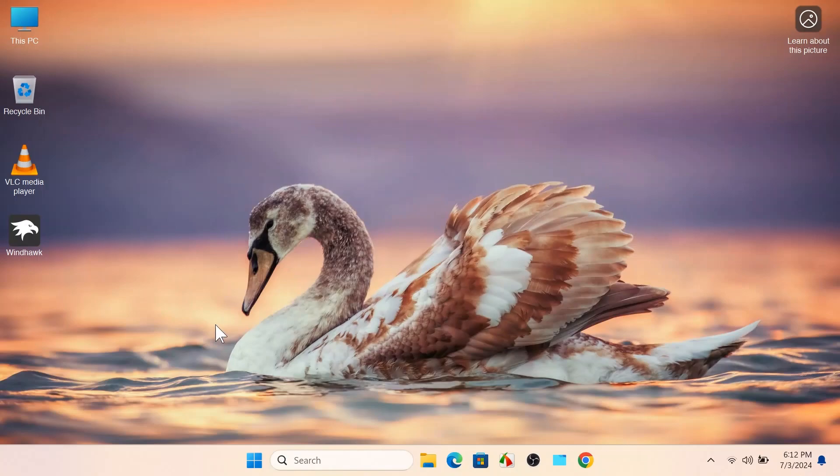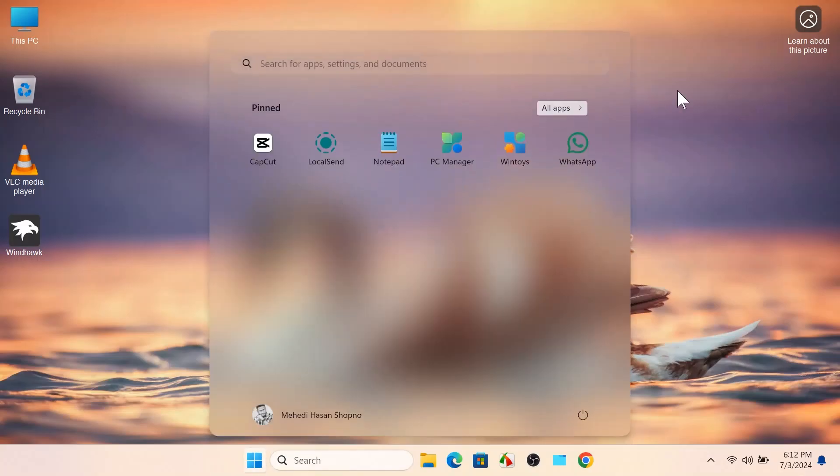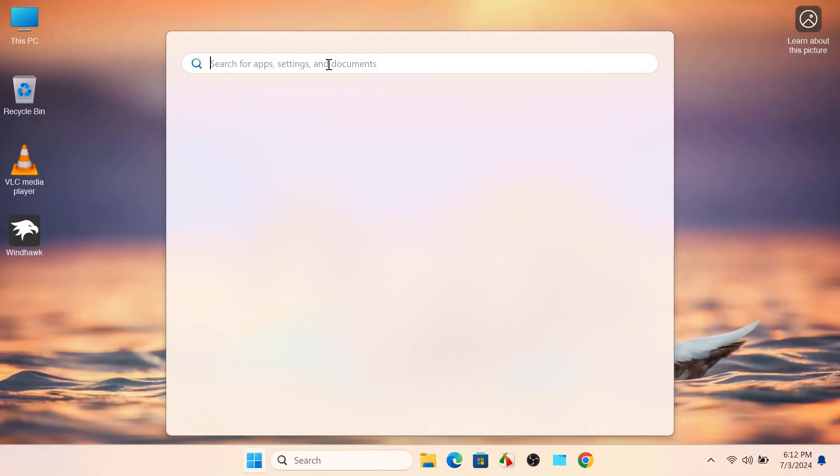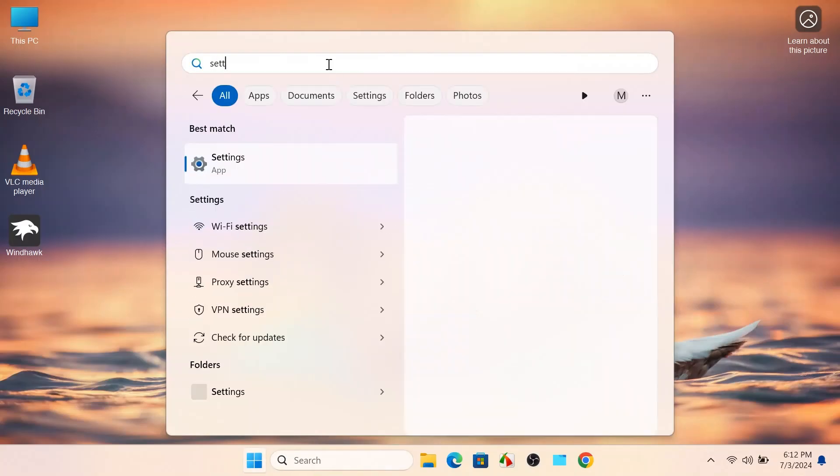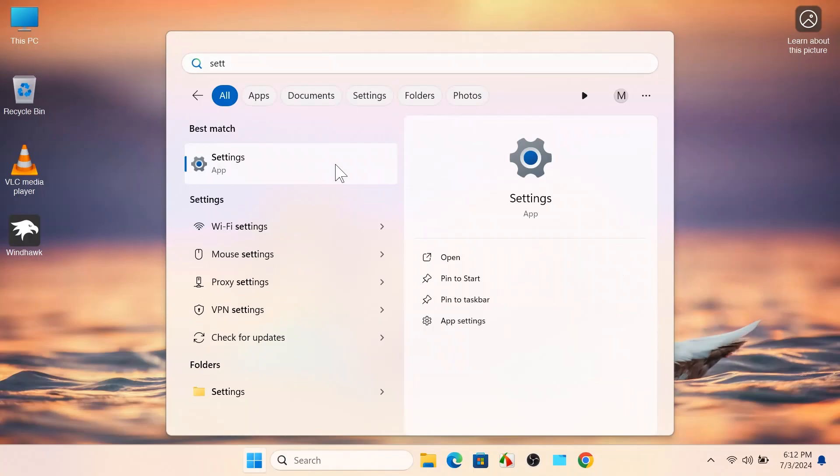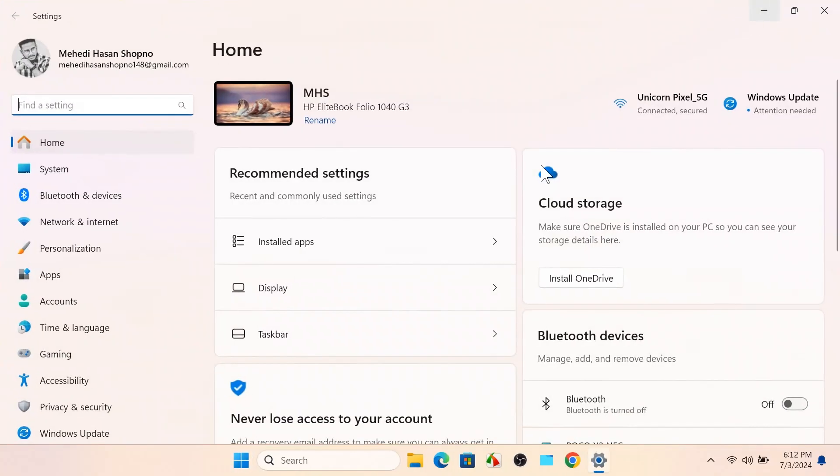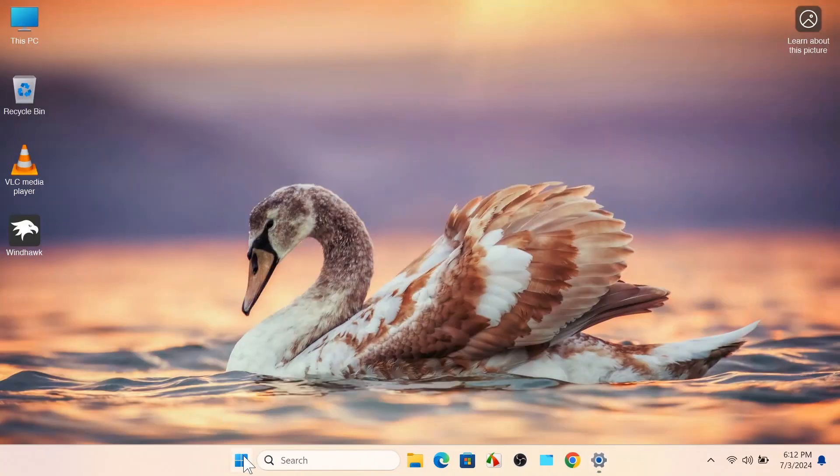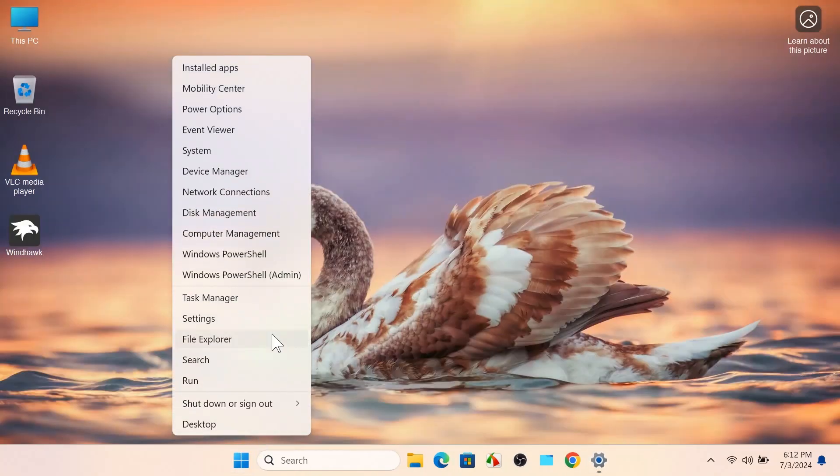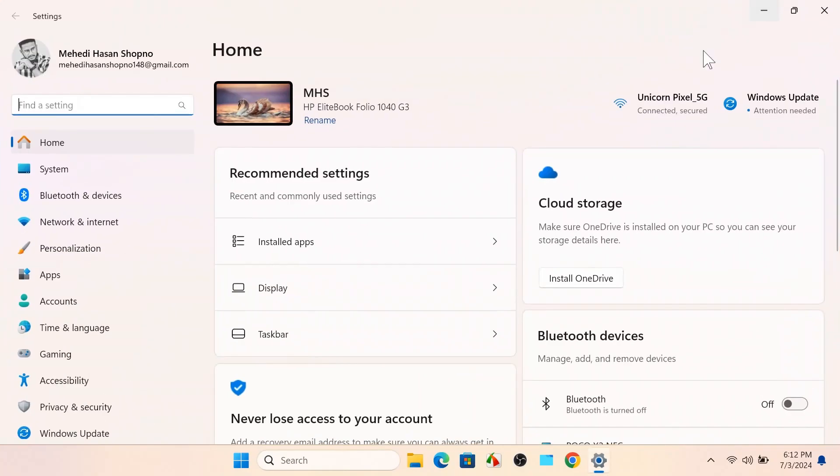any time, let's get started. First, go to your Start icon and you will get a Settings option. Search for Settings, and you can also go here by right-clicking and selecting Settings.